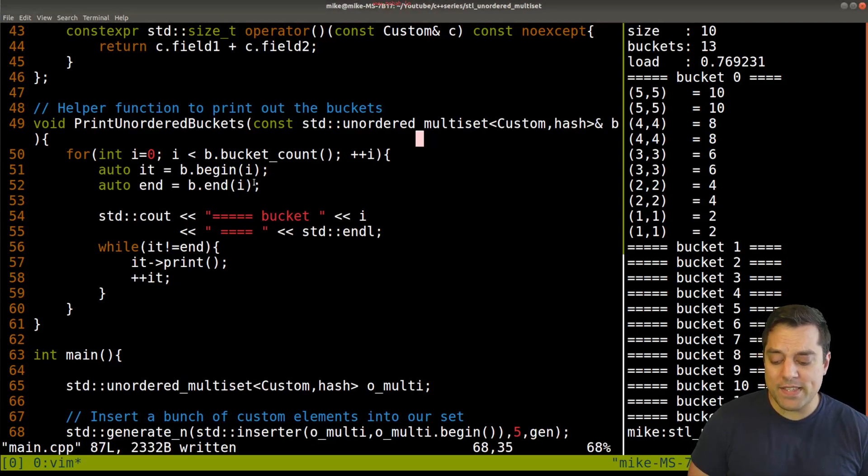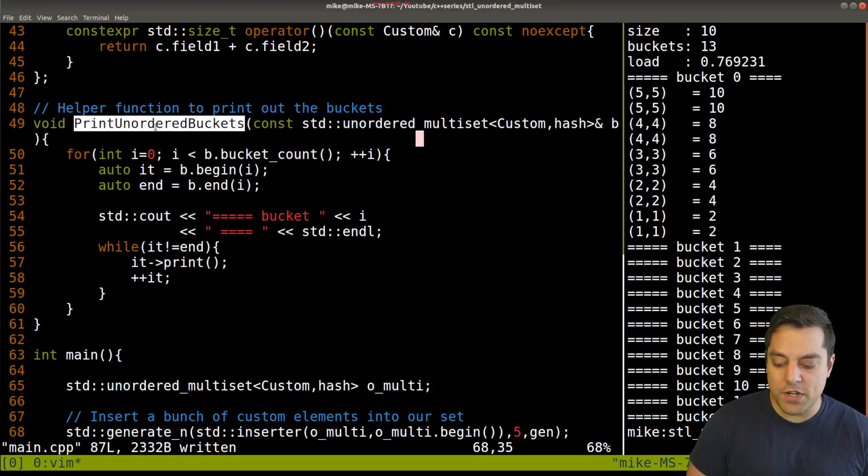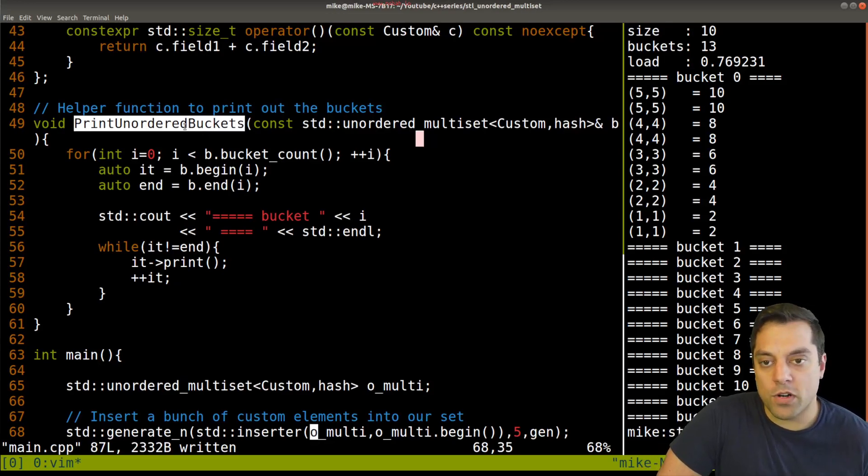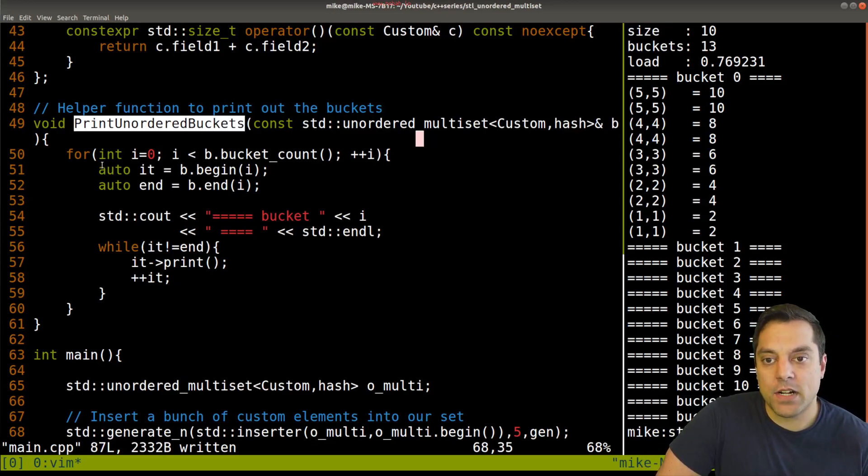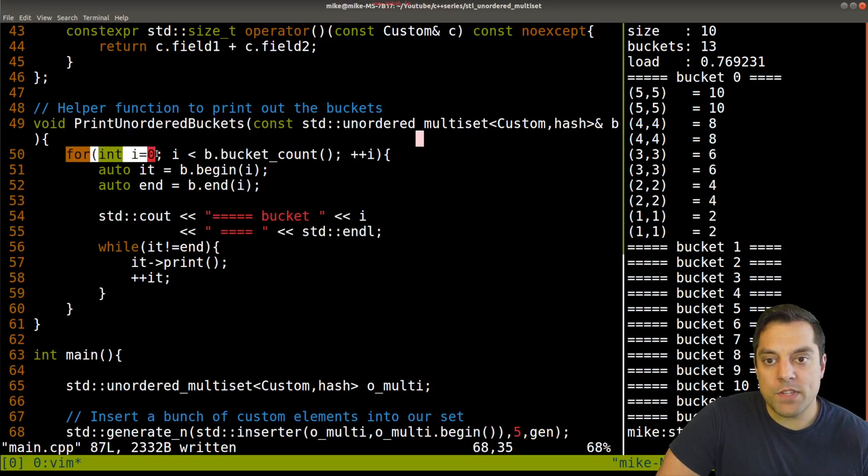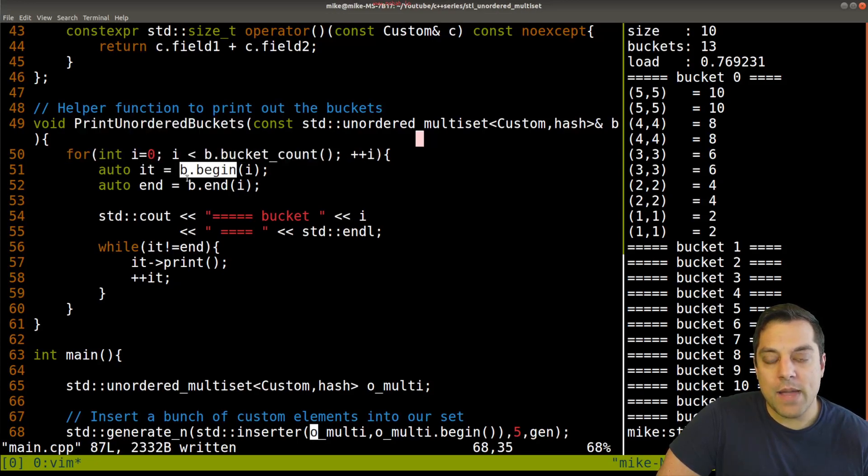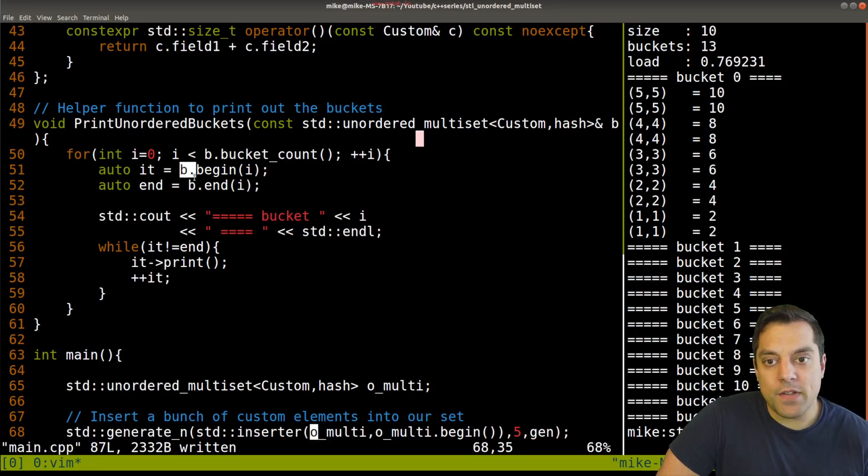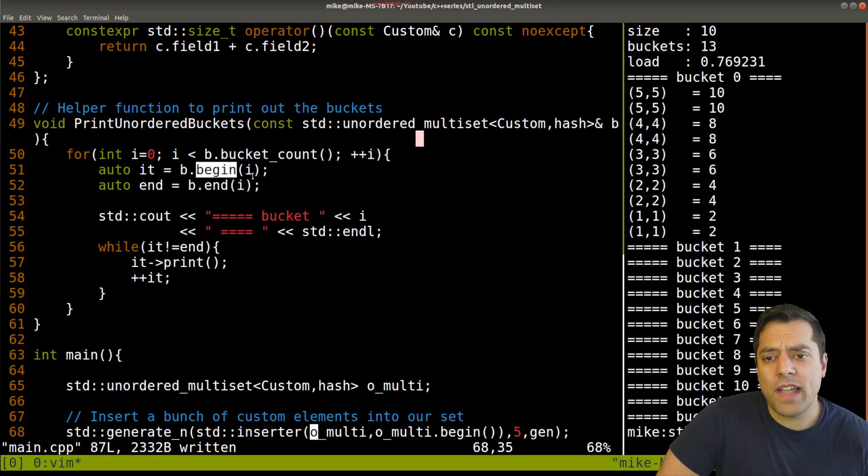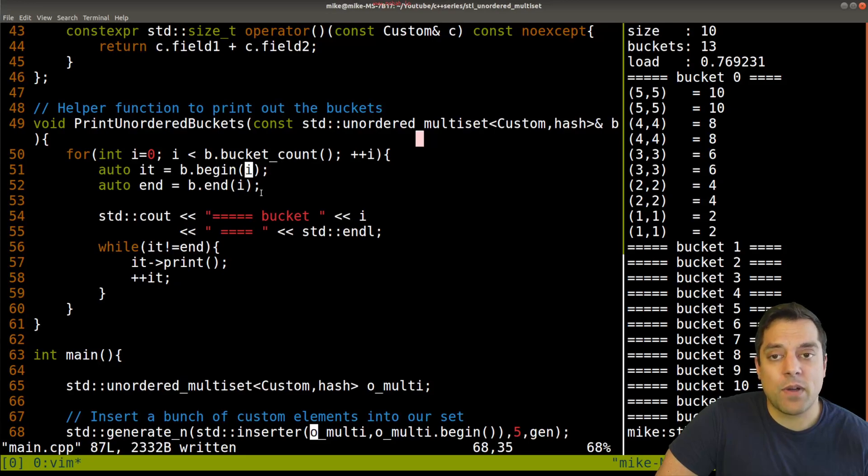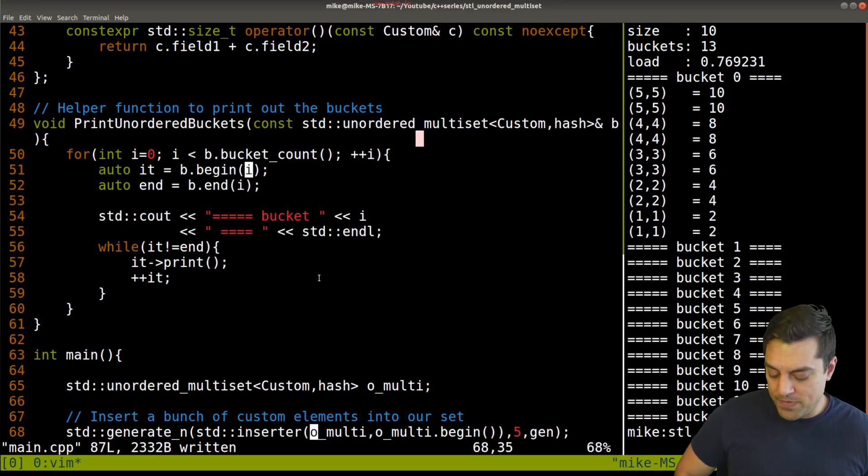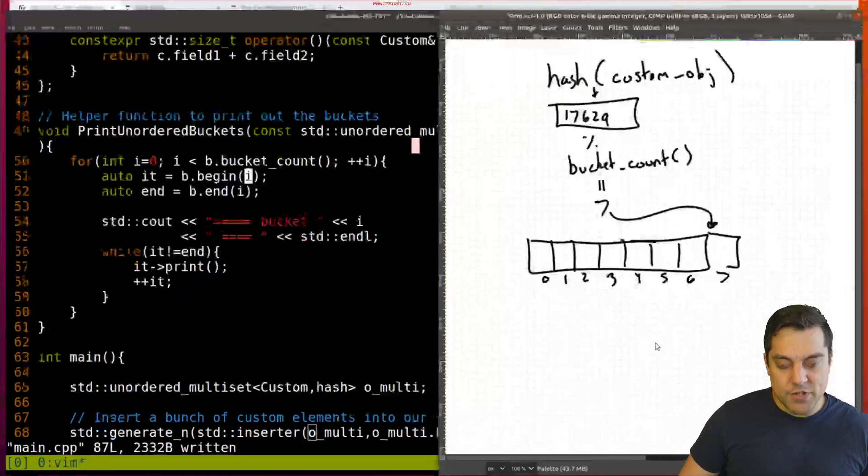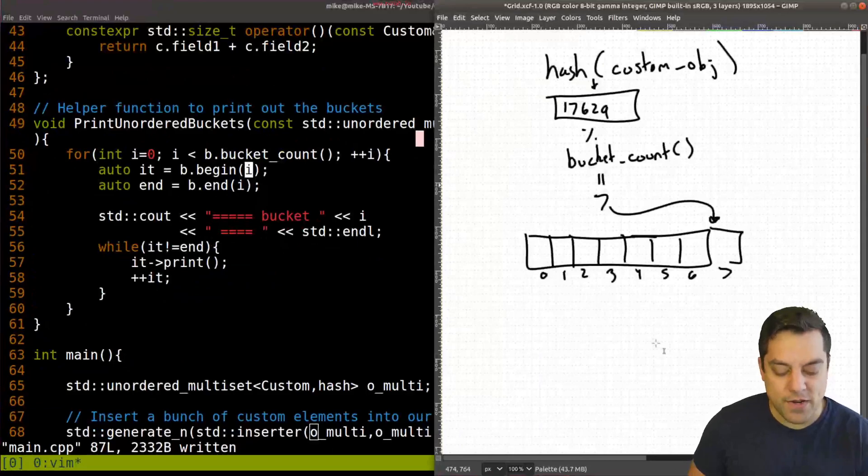So the last thing to show you is this function here for printing our unordered multi-set buckets. What I'm doing here is just iterating through our bucket count, grabbing an iterator. And the way that I do this is I say, okay, for our iterator, and B here is just our unordered multi-set, I'm saying the beginning and I can provide this specific bucket that I want an iterator to because remember how this data structure is laid out, right?